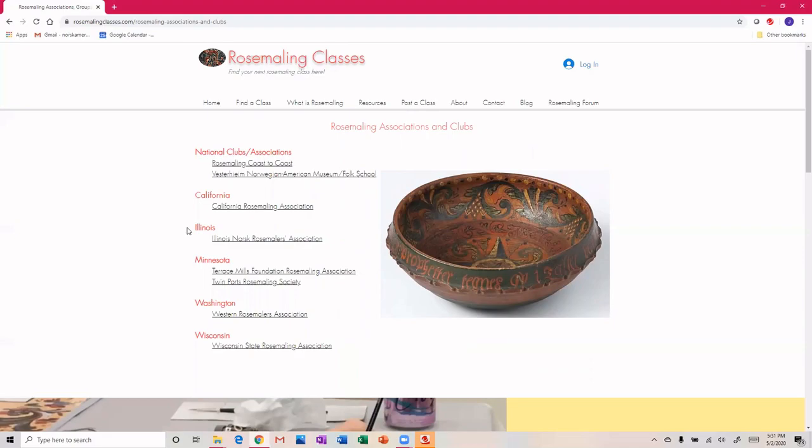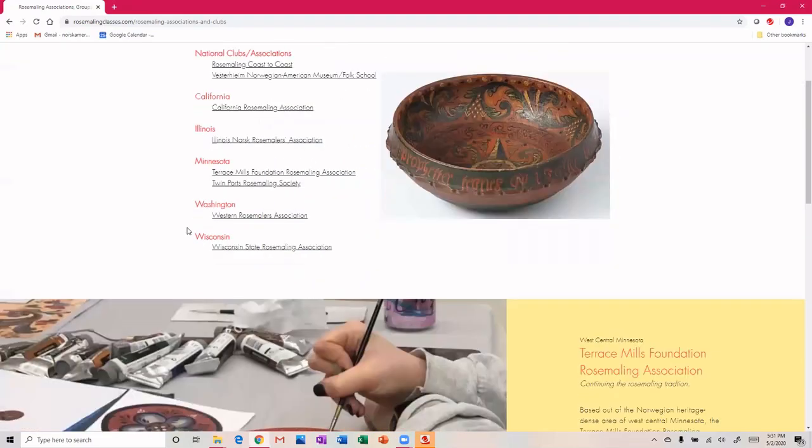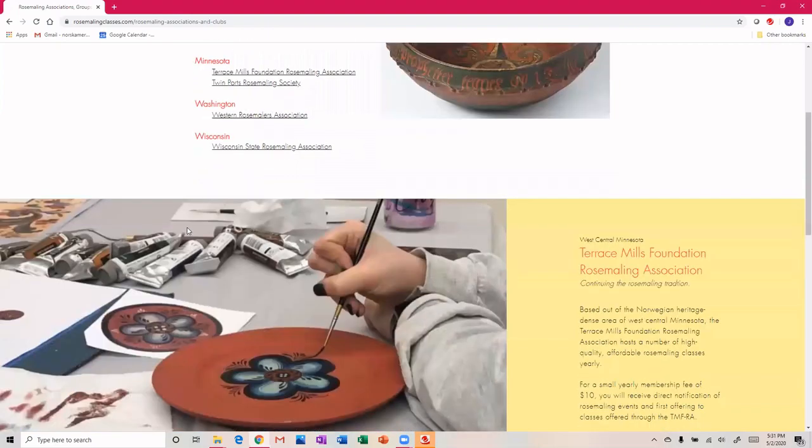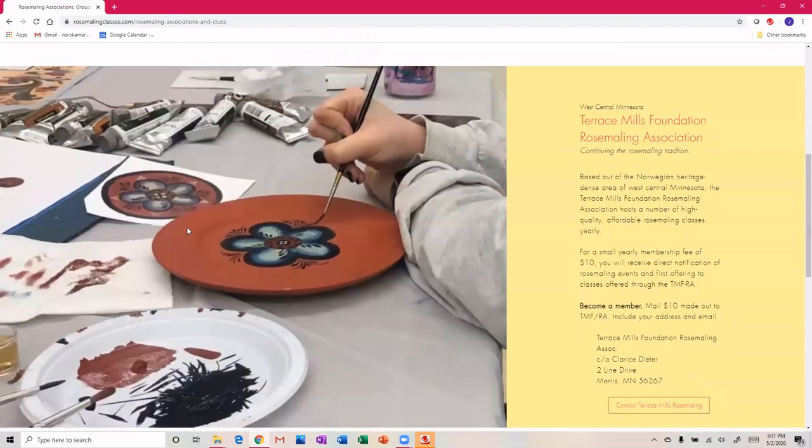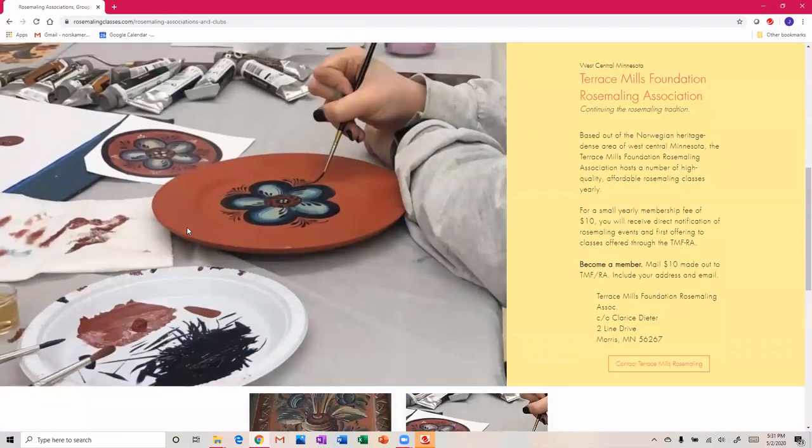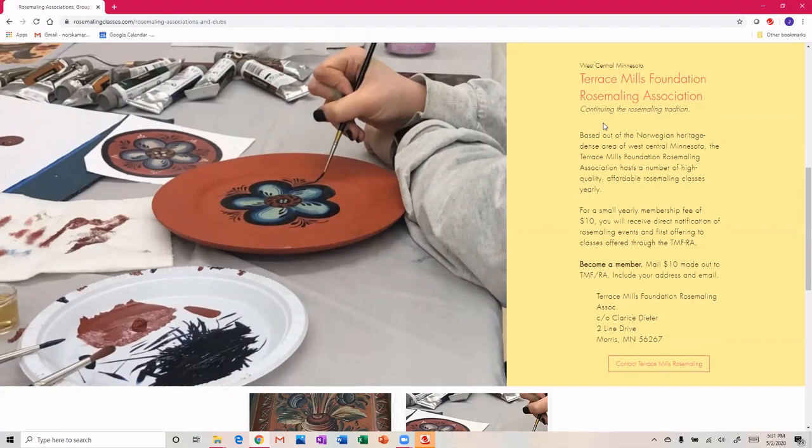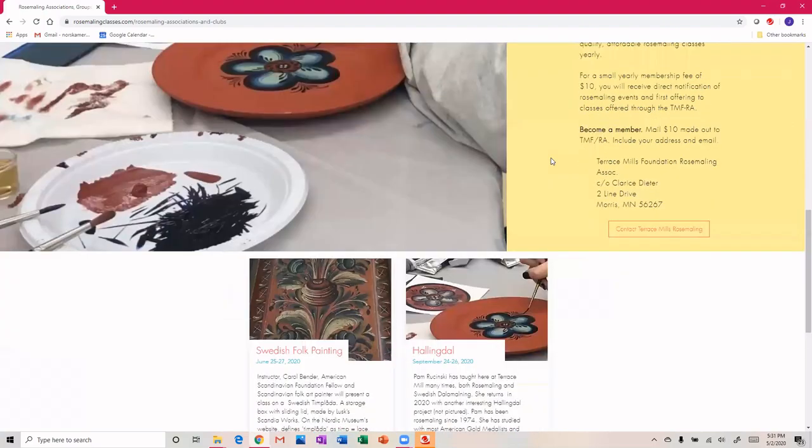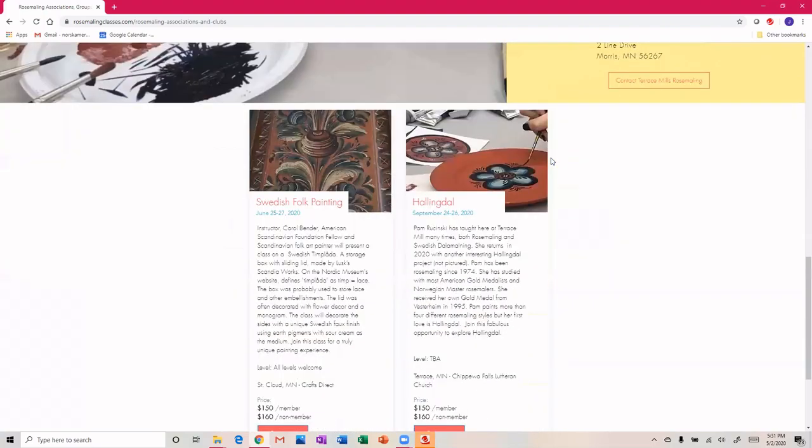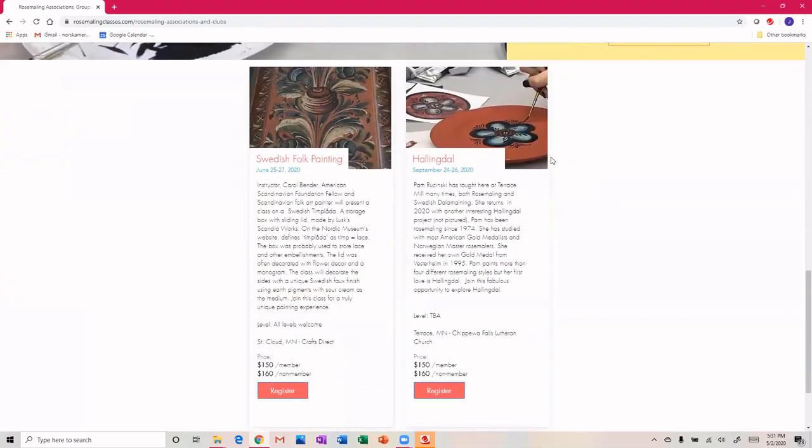If you have a rosemaling club that doesn't have a site, I will gladly feature your site here. For instance, we've got Terrace Mills in central west-central Minnesota. They don't have a website but they're very active and they offer classes.